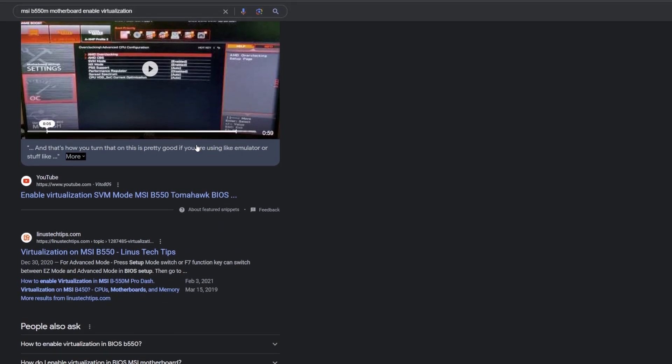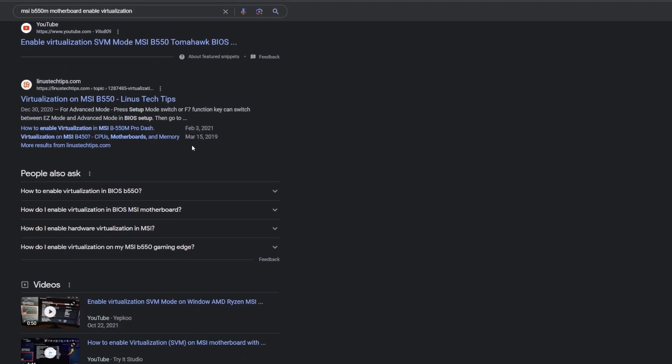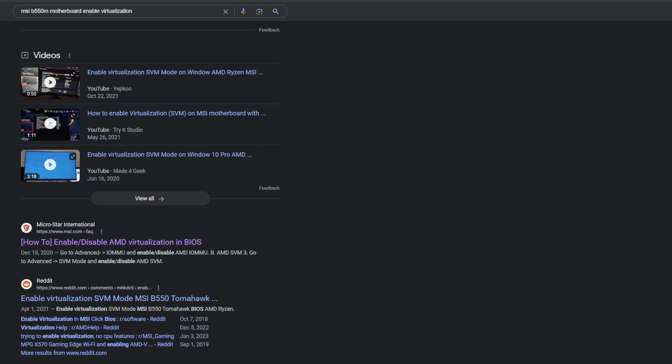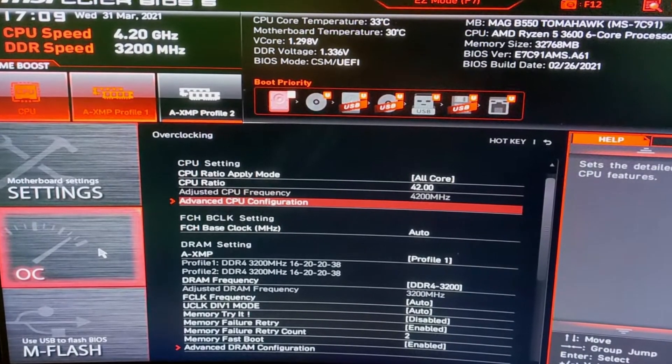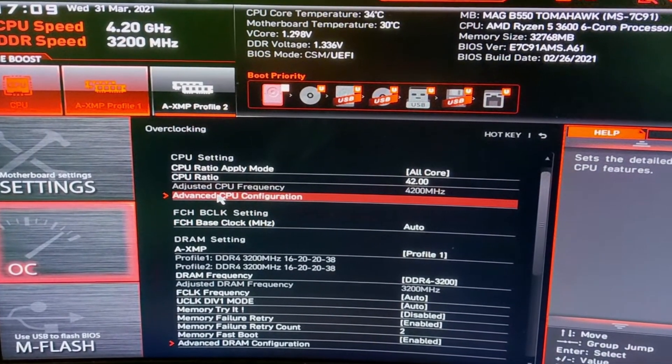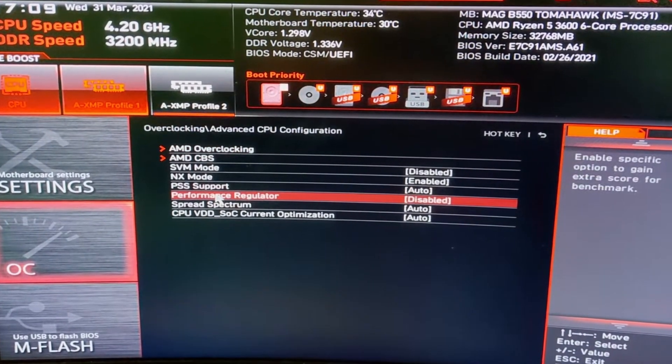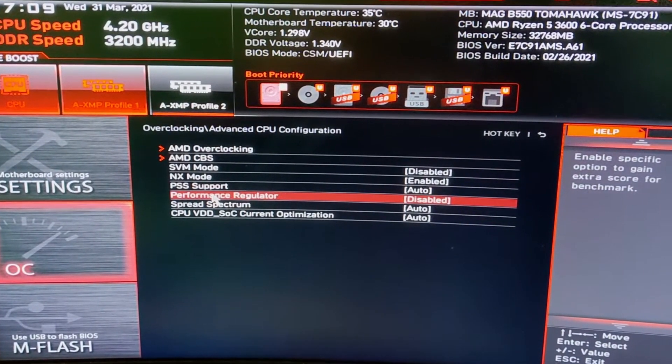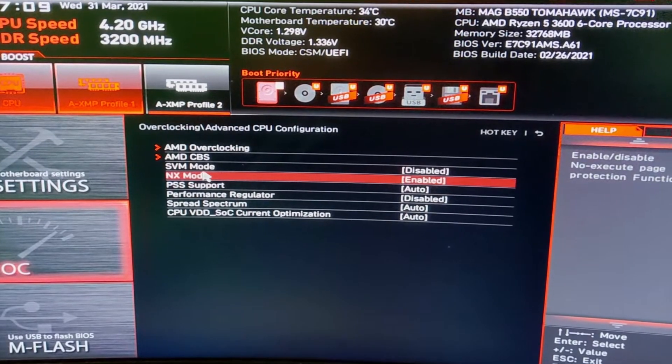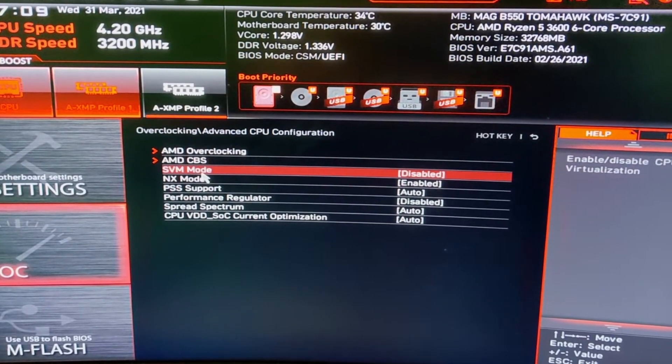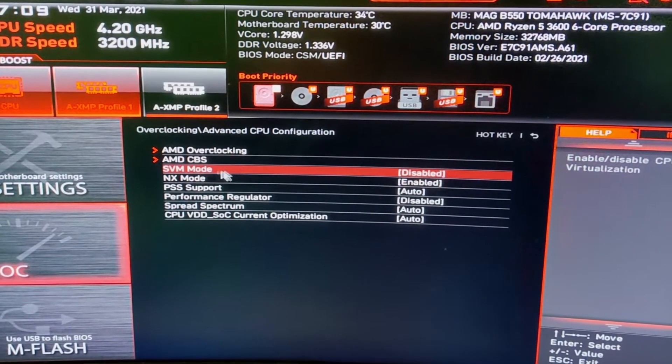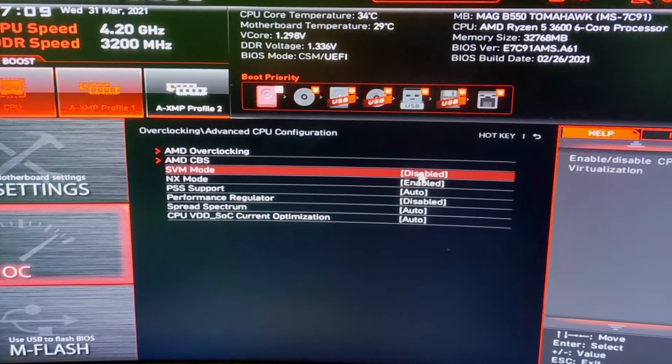If you scroll down a little bit, you can usually find the actual MSI page. This is what mine looked like right here. I had to go into overclock, then advanced CPU configuration, and it was under the one here called SVM mode. I had to enable that to get it to work properly.